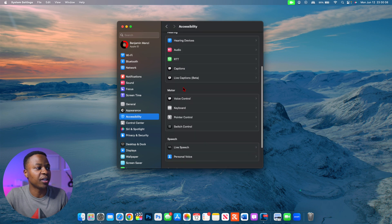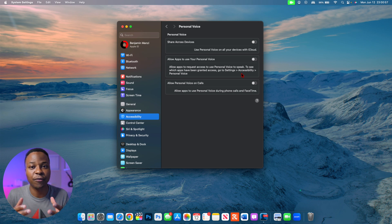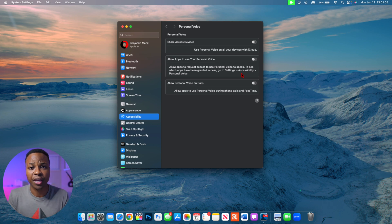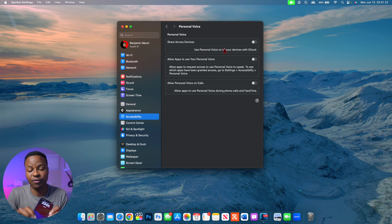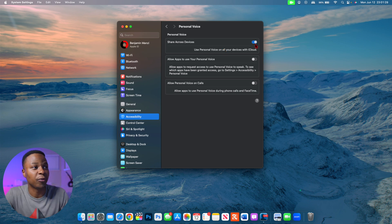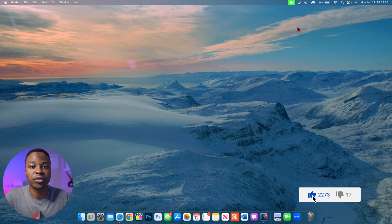If you go into Settings, go to Accessibility, and scroll down, you'll see a section called Personal Voice. Click on it and you can share it across devices and allow apps to use your personal voice. This feature gives you on-screen prompts to read and dictate so it learns your voice — the whole process takes about 15 minutes. If you're at risk of losing your voice or want to generate an AI-based voice, you can enable Personal Voice, share it across all your devices on iOS 17 or Apple Watch, and allow it on calls as well.